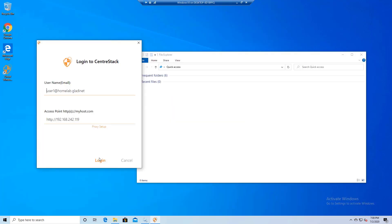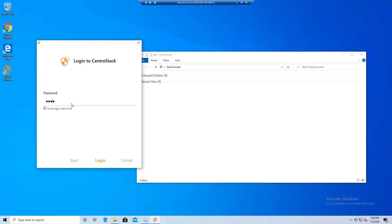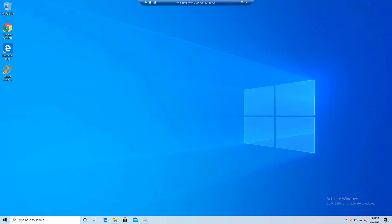Now I am also going to use TrioFox Windows Client on a Windows 10 machine which will create a map cloud drive and I will see the share that I have access to.